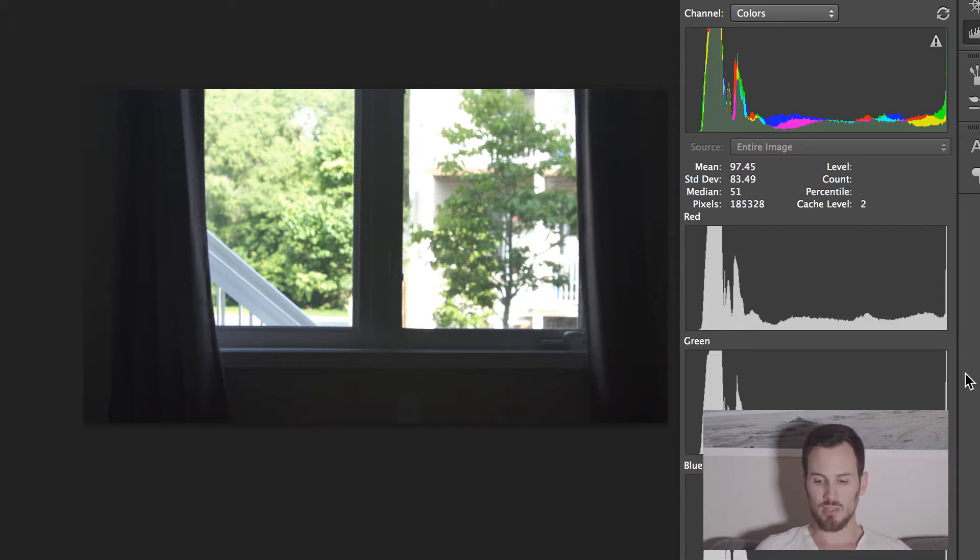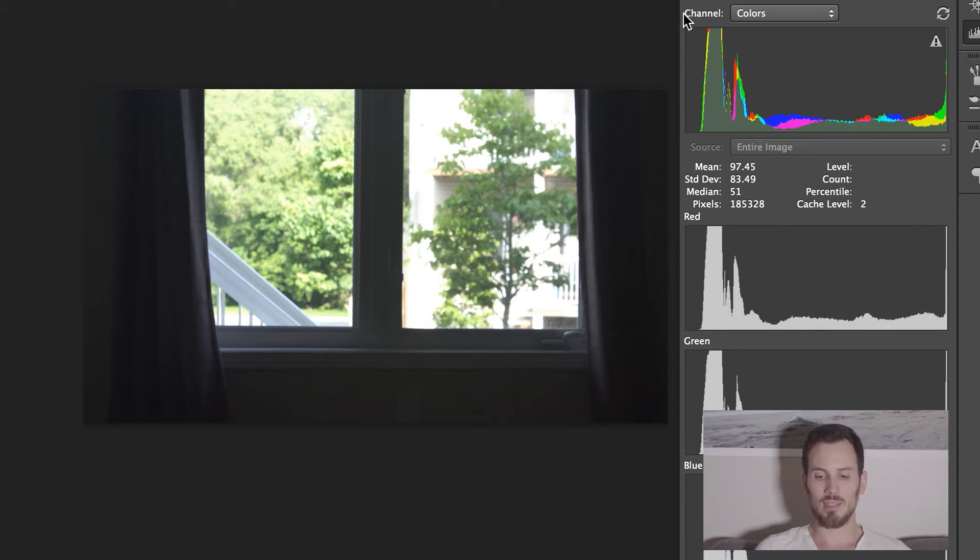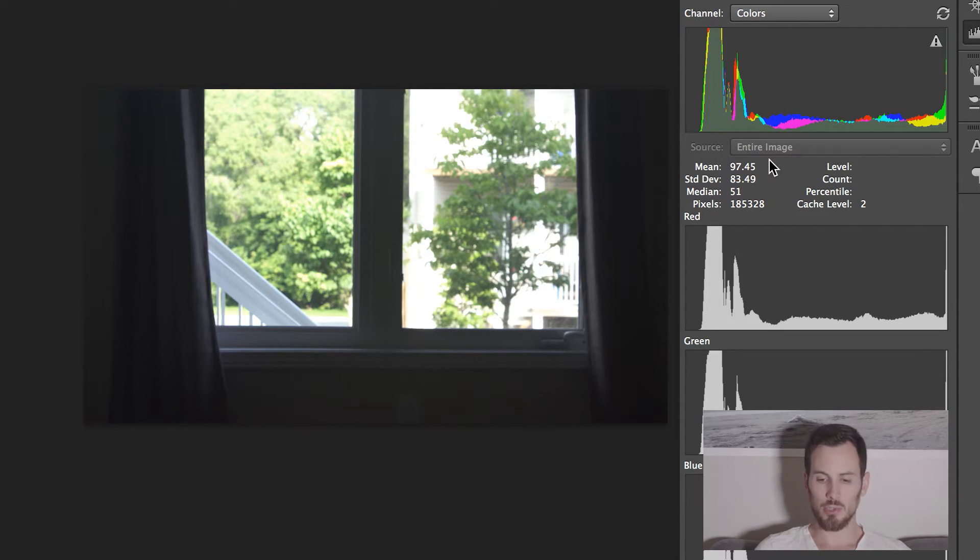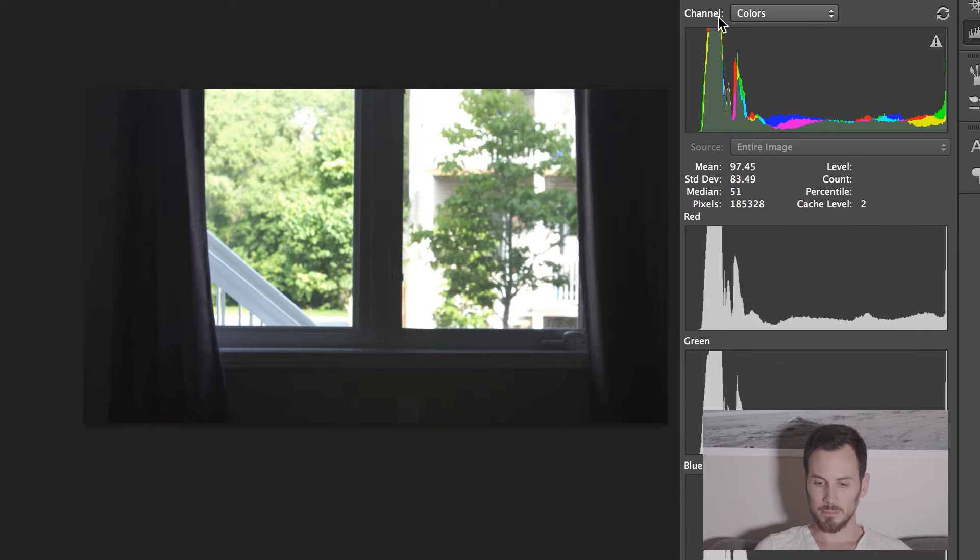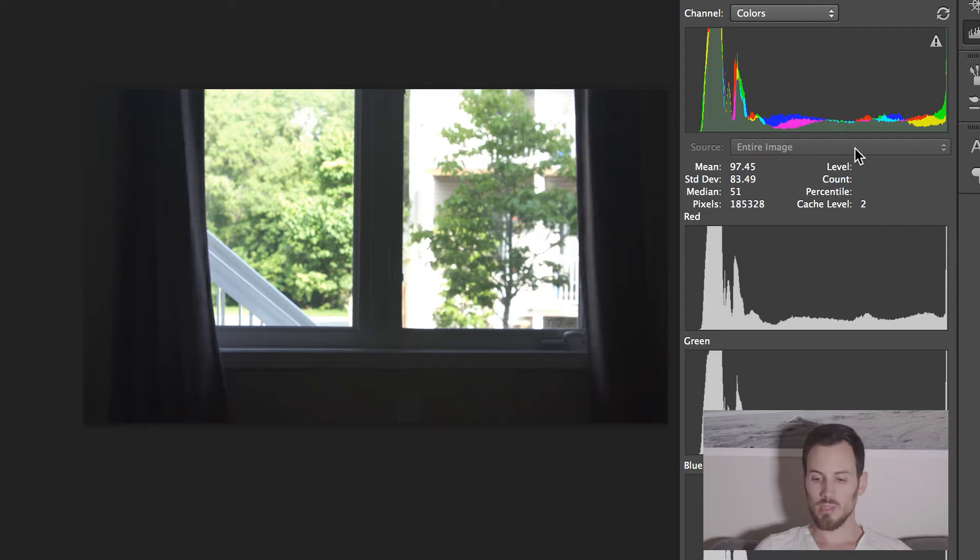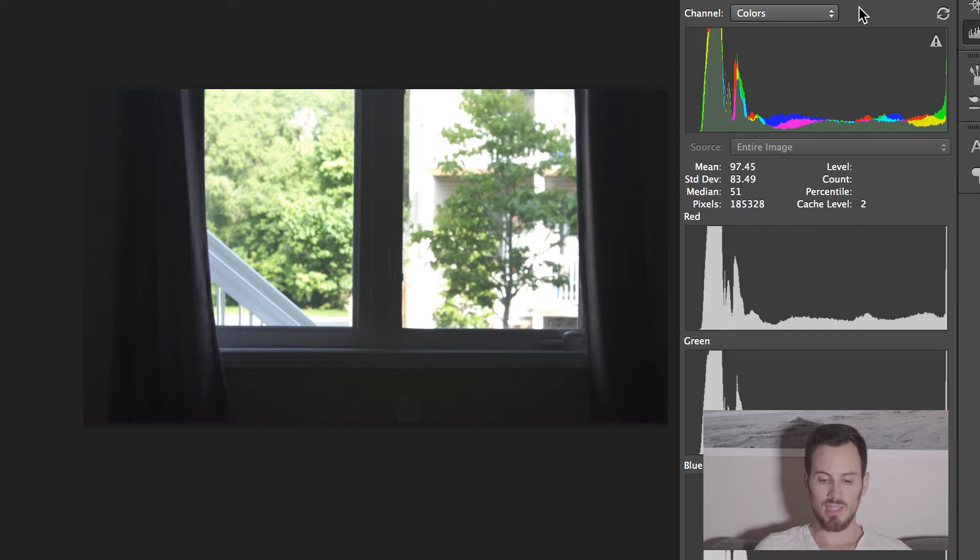So here I have the channel separation. But how do you read the histogram? Basically, you can separate it in three portions. You would have the left, which represents the dark tones or shadows. Then you have the middle here, which is the mid-tones. And then the right portion would be the highlights.